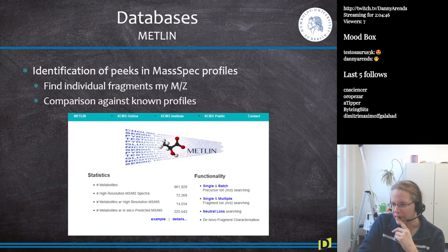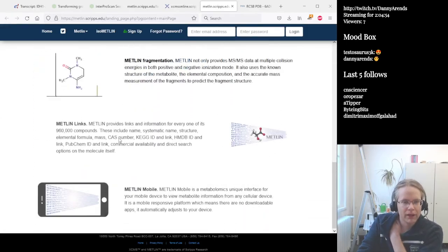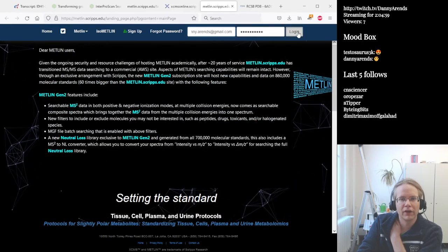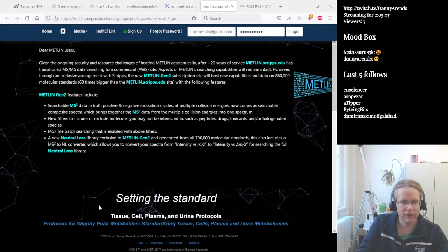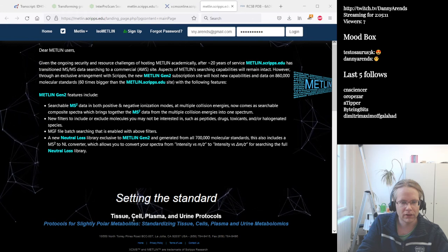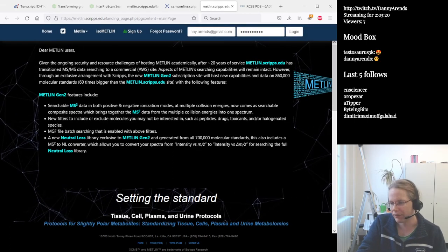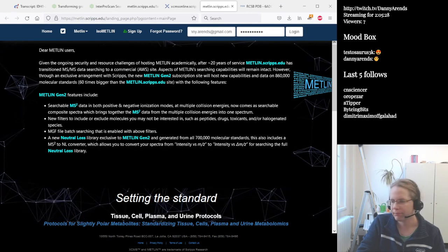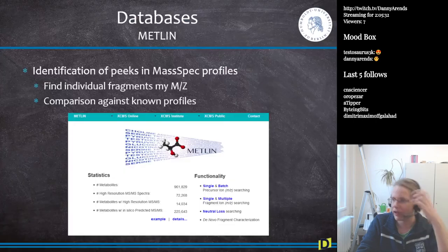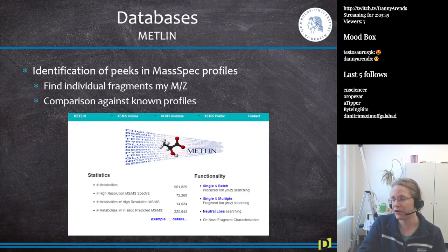Unfortunately we can't demonstrate METLIN live today because of a login issue, but in the next lecture the account will be ready. During the assignments we'll be identifying a couple of mass spectrometry peaks, so METLIN is the main database for analyzing mass spectrometry data.